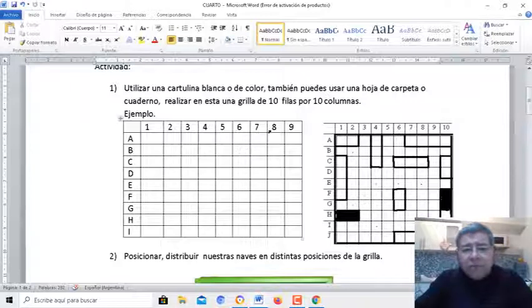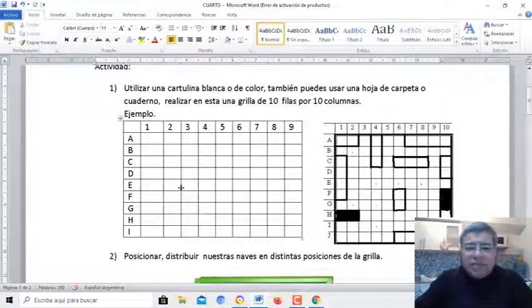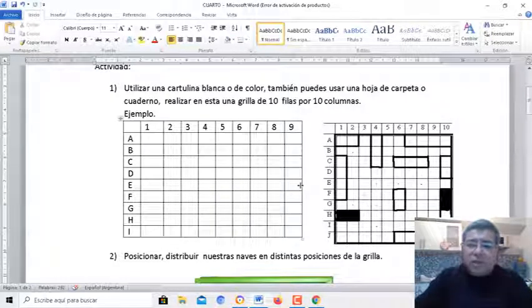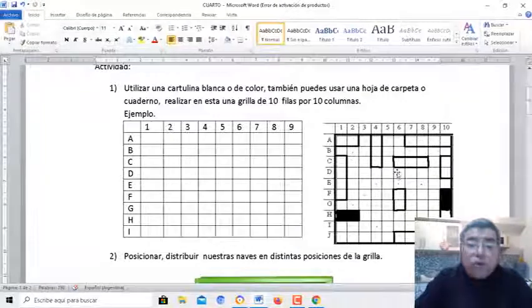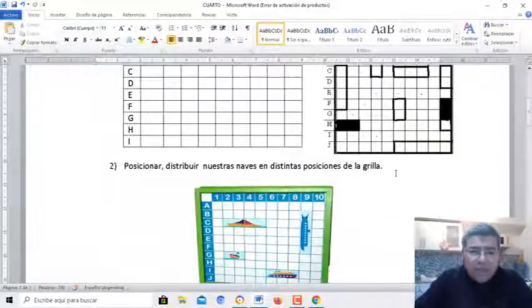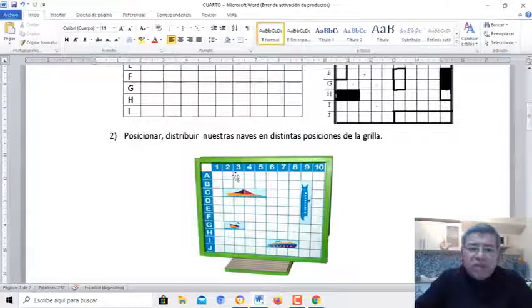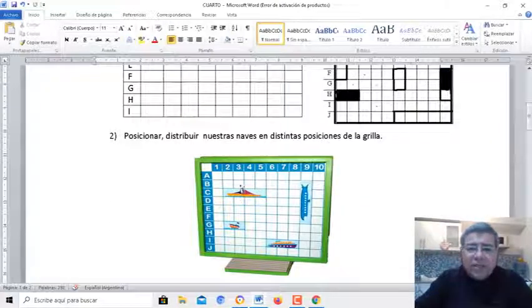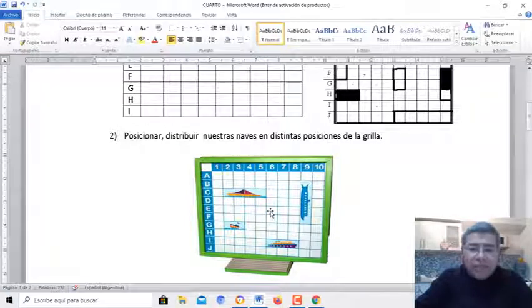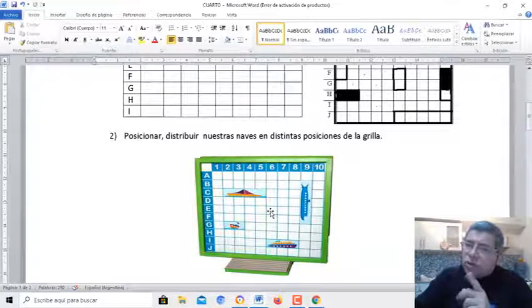Donde están los numeritos y las letras serían las filas — esa sería la grilla que vos podés armar. Acá tenés otro ejemplo. Después tenemos que distribuir nuestras naves en distintas posiciones de esta grilla.